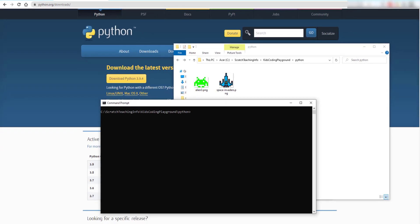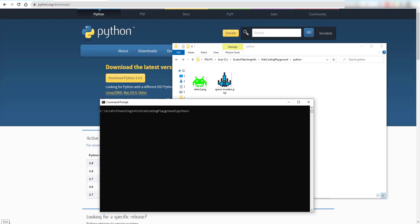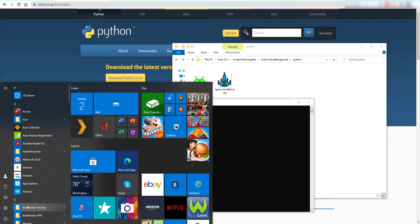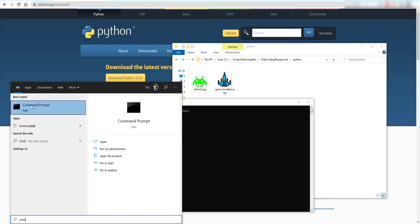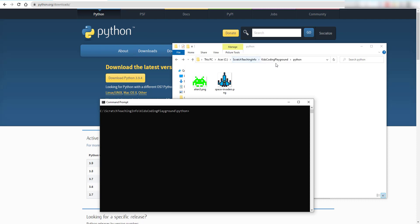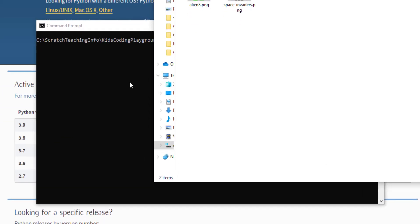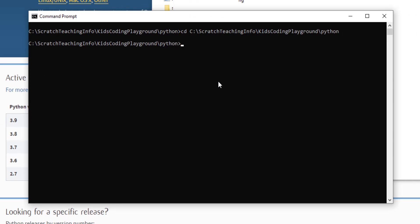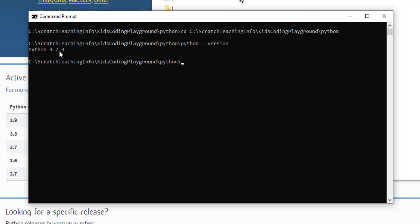Then open up your Command Prompt — go to Run and type 'cmd'. You get a black screen, and you can change directory using 'cd' followed by the path. To make sure Python works, type 'python --version'. As you can see, I have Python 3.7.3.